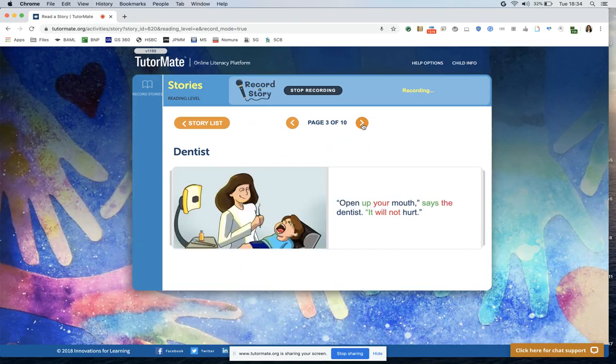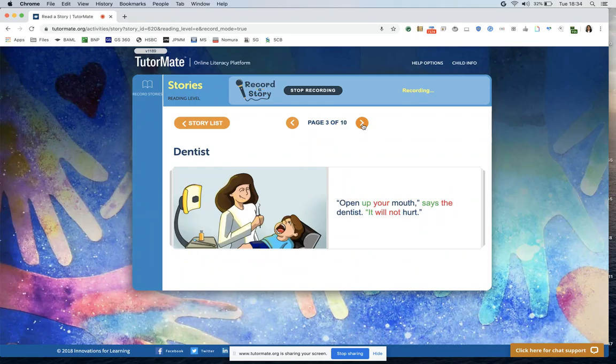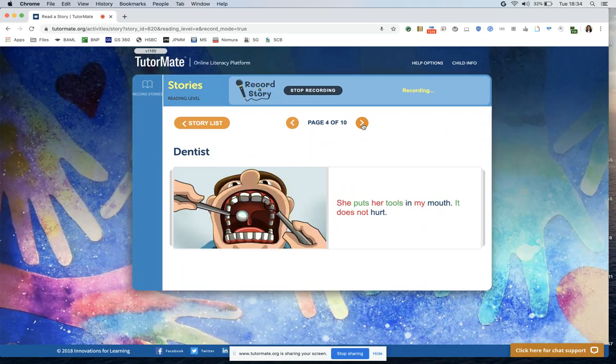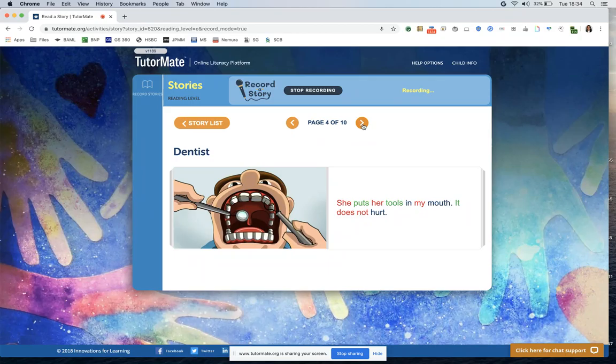Open up your mouth, says the dentist. It will not hurt. She puts her tools in my mouth. It does not hurt.